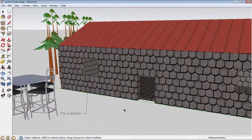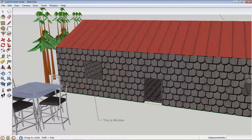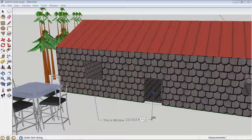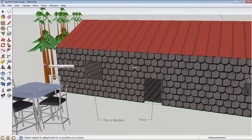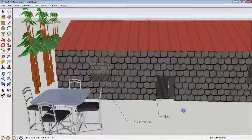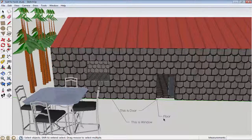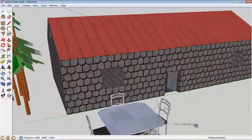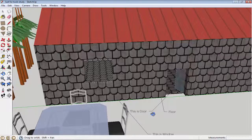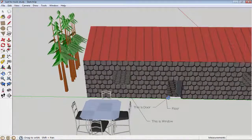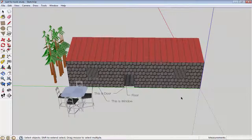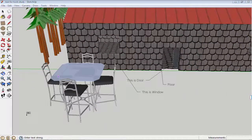Now I will use this tool again. I will click on the floor area outside and label it 'floor.' I will click again and this time I will say 'this is door.' You can see we have an arrows icon — that means this is a door. If someone doesn't know which one is the door, they can easily understand because of the label.